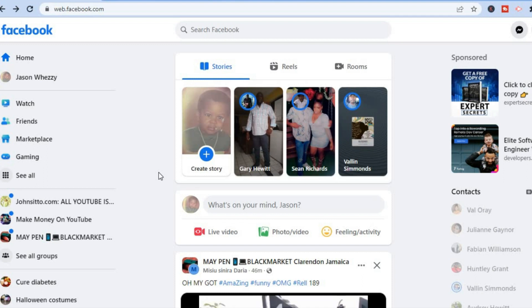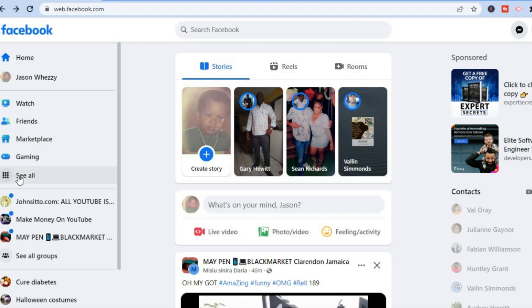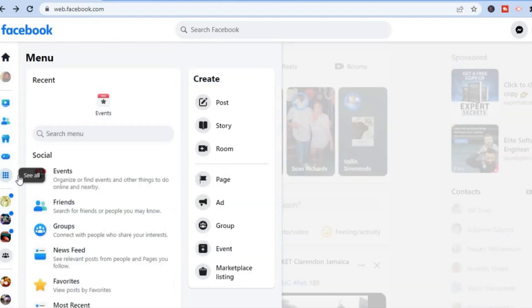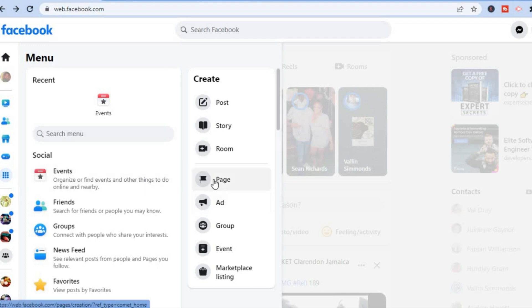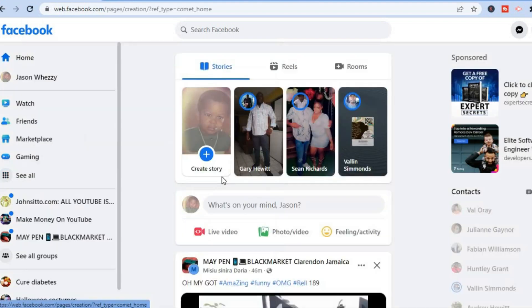The first thing you want to do once on Facebook is go over to the left hand menu option and tap on 'See All.' After selecting 'See All,' you are going to tap on 'Page' right below 'Create.'